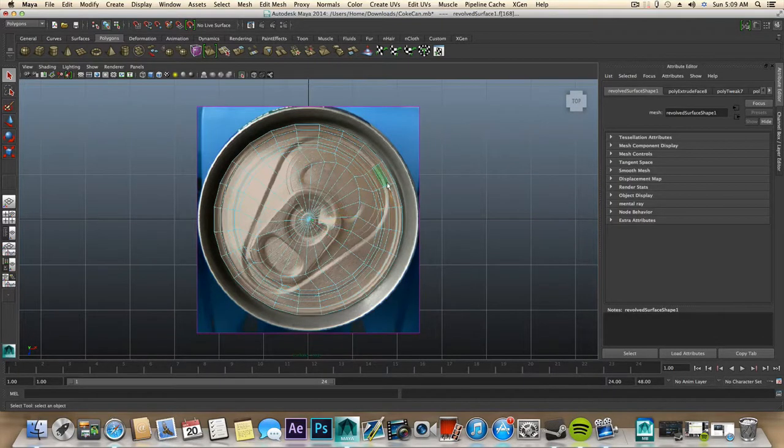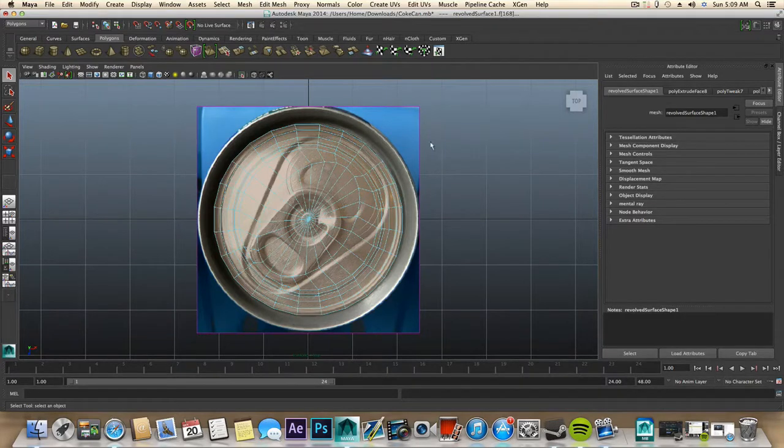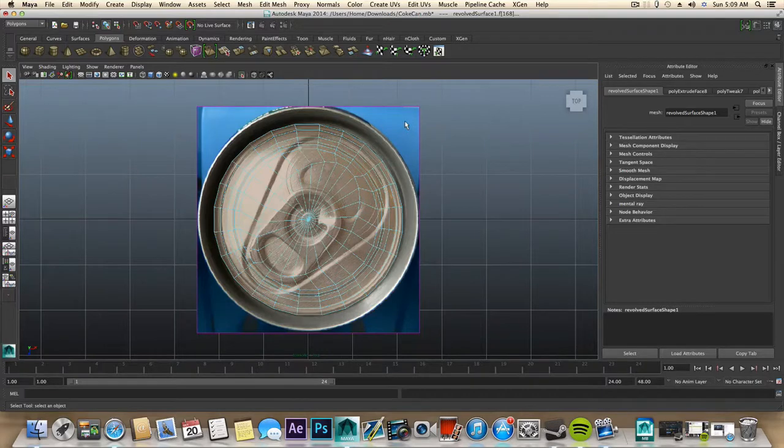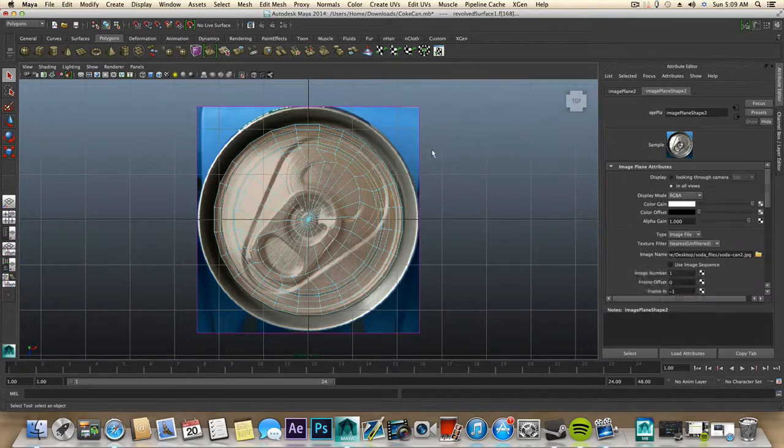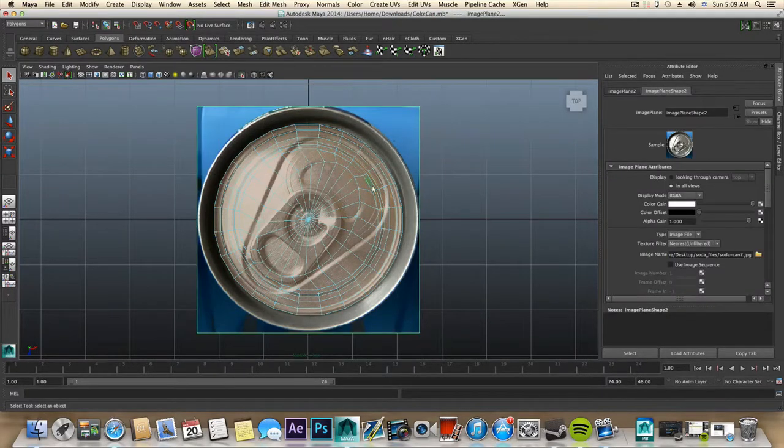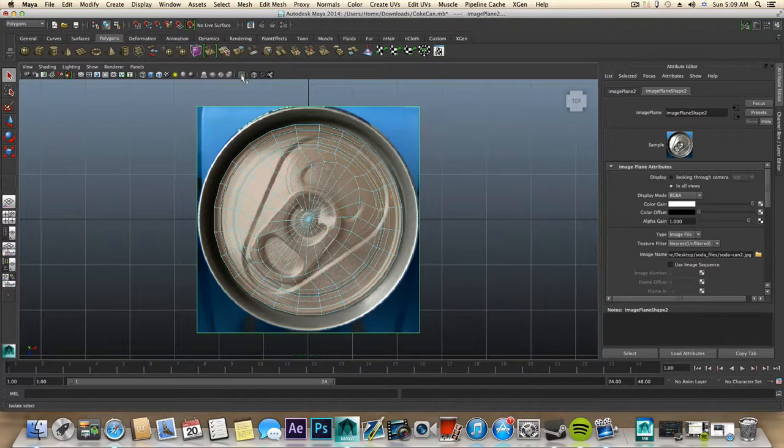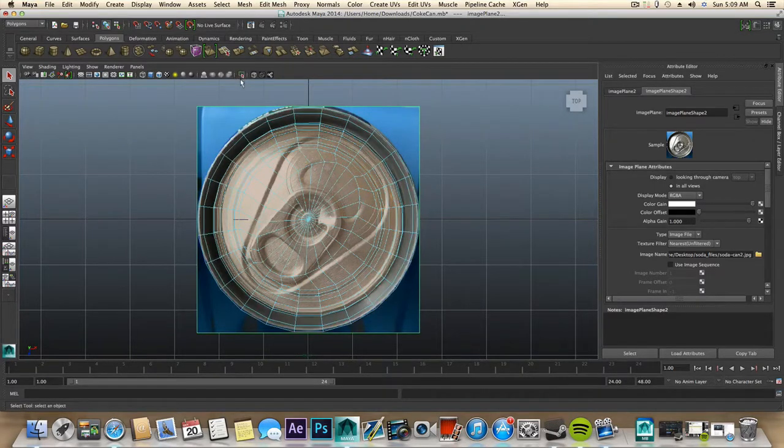And it will select it back with the same faces you selected on the other view. So then shift select the image plane once or twice and you can isolate them. But they are already isolated so there's no point in doing so.